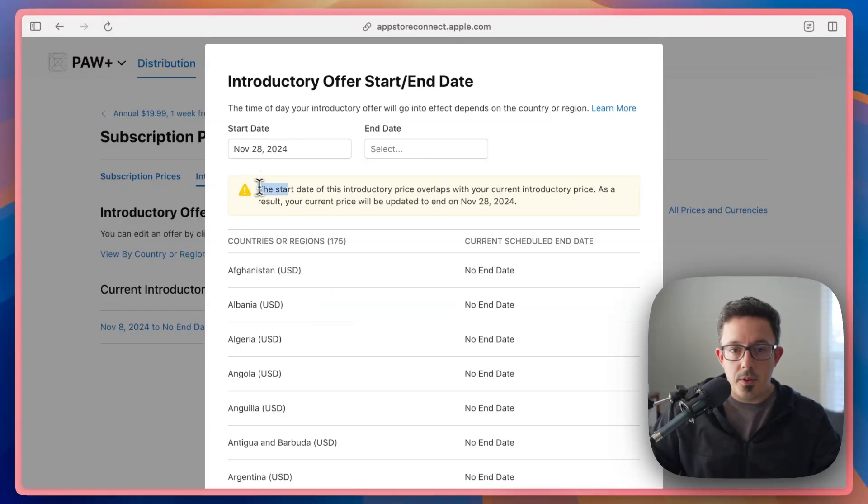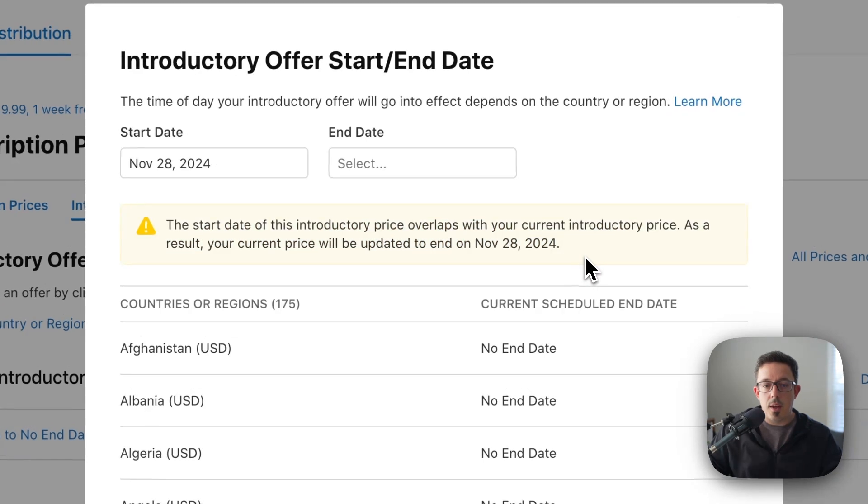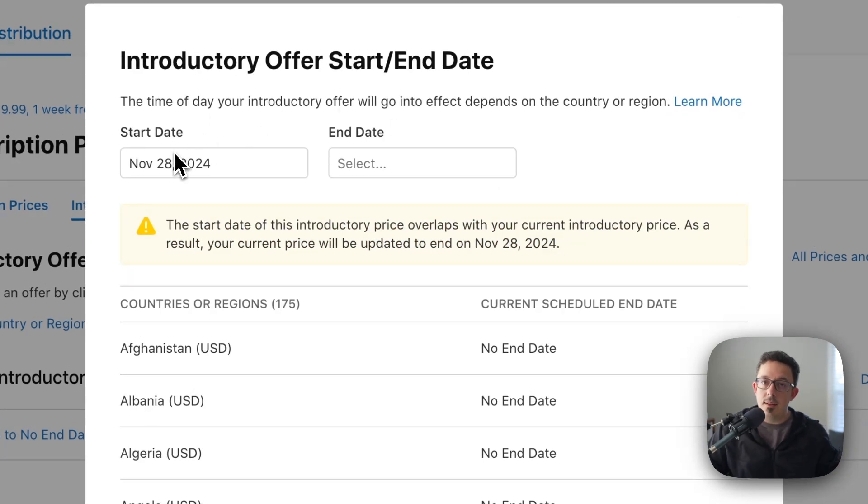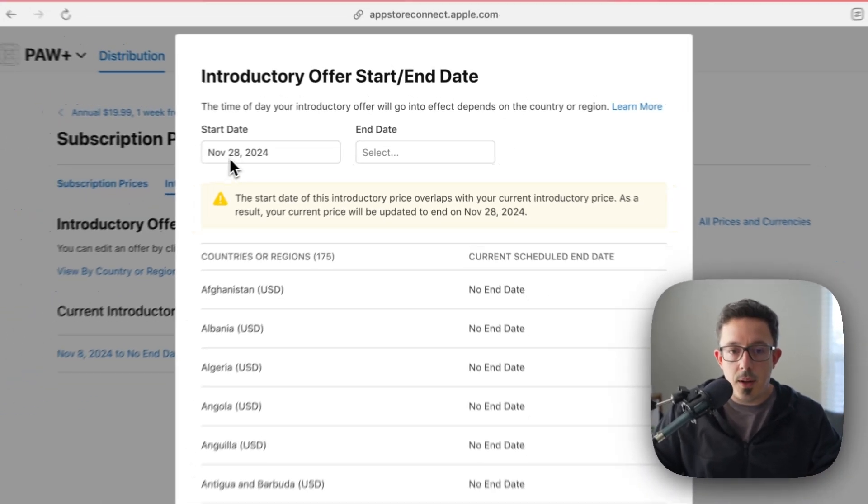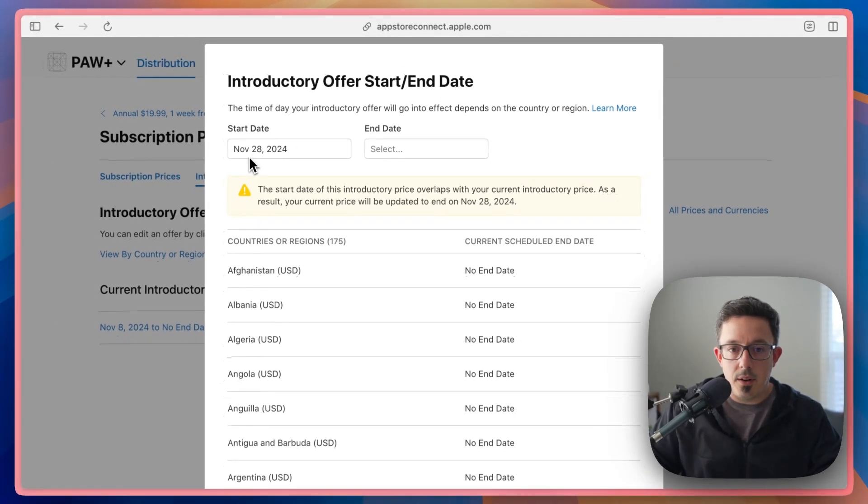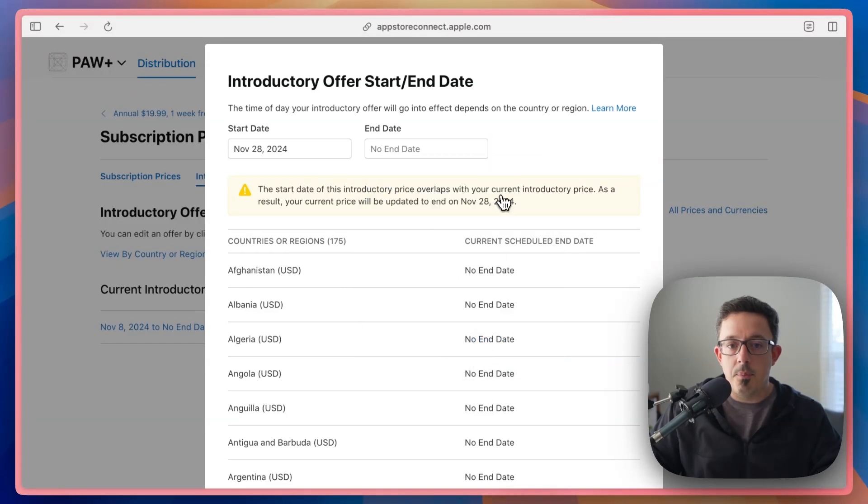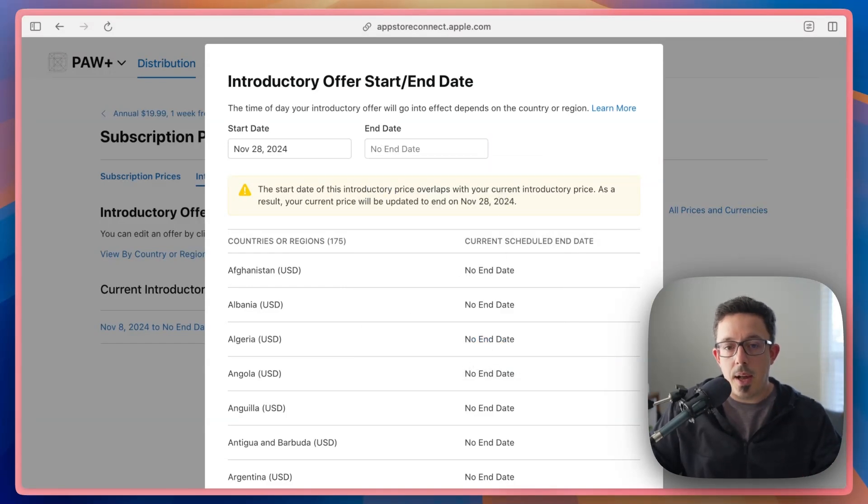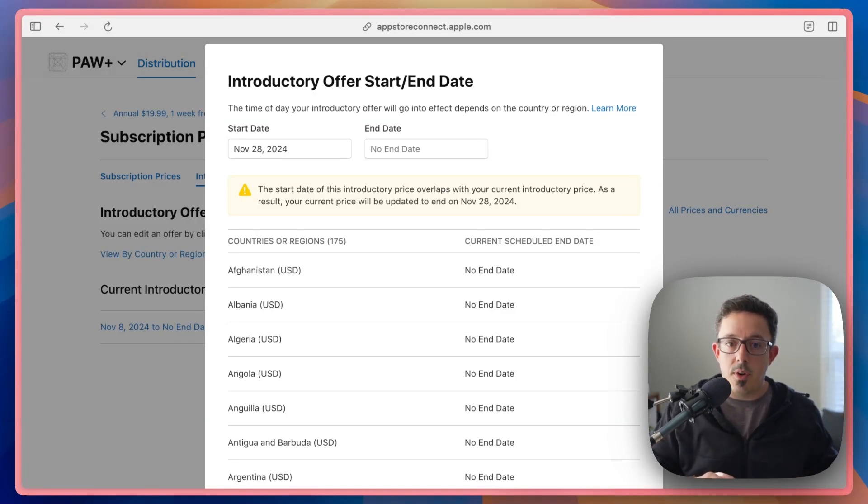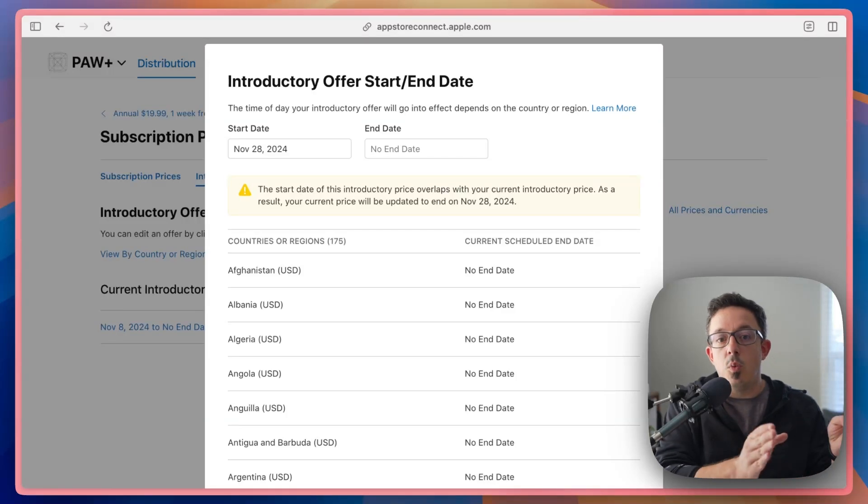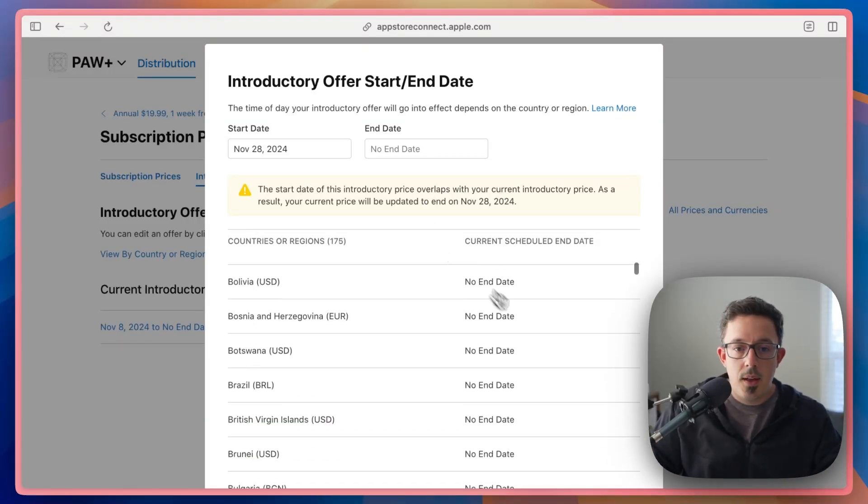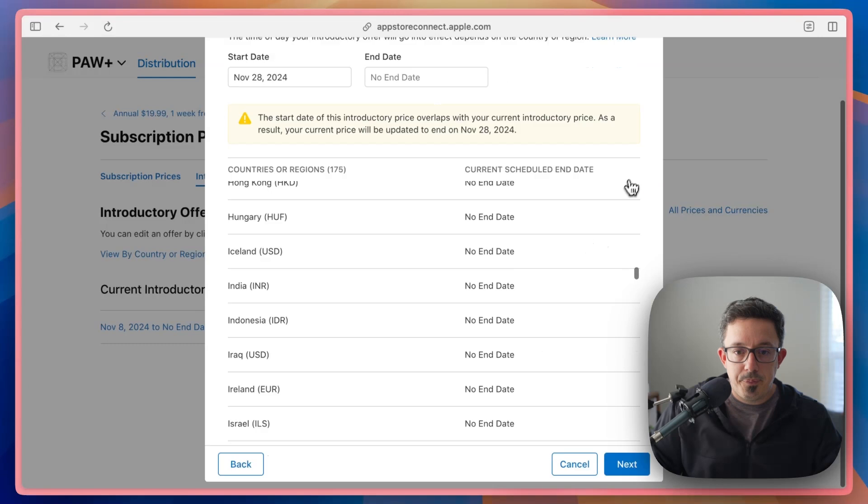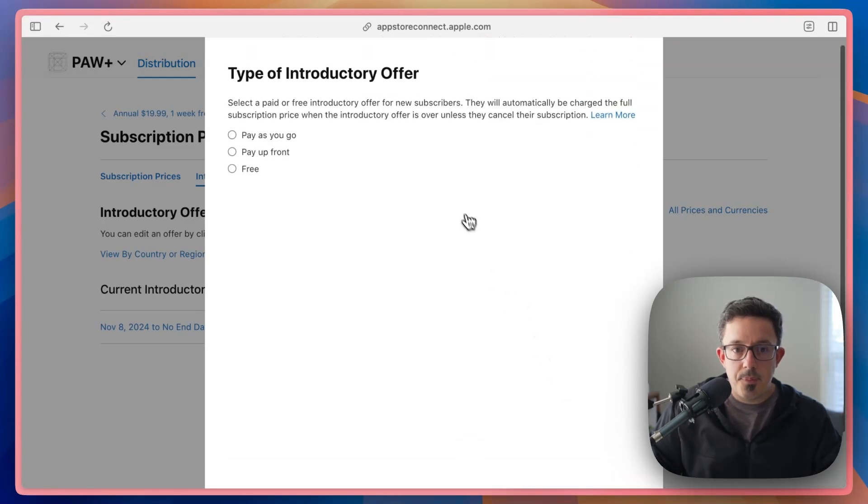And you'll see this message that lets you know that by starting a new introductory offer, it will end the old one. You can only have one introductory offer for a product at any given time. So I'm going to let it start there. And I'm going to choose no end date because I'm manually going to switch it back. You could also create a new introductory offer that looks just like your normal free trial that starts on the date that you want your sale to end. That would be the way to sort of automate all of this. And hit next.